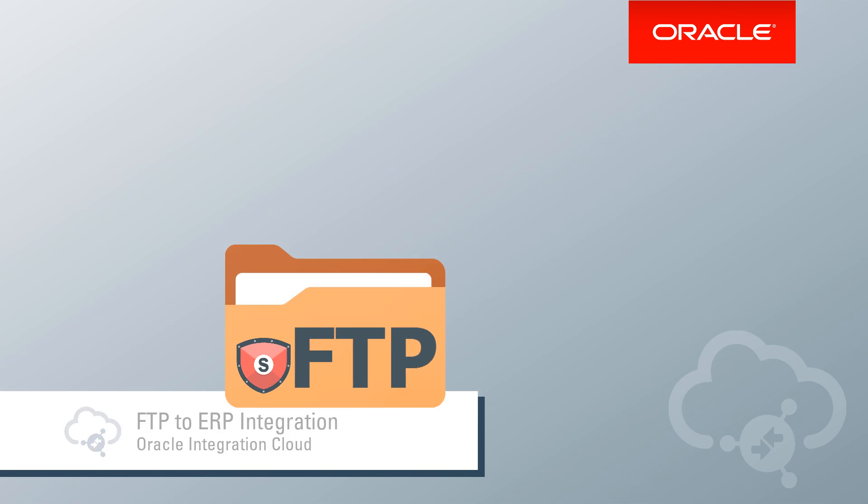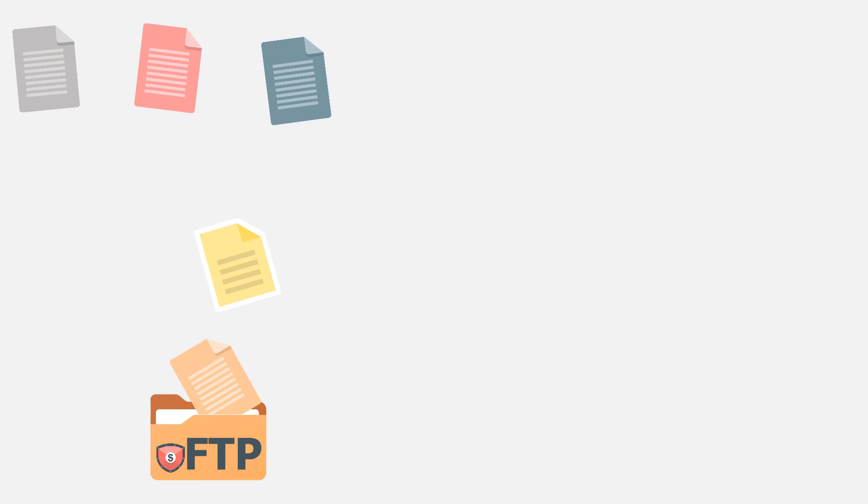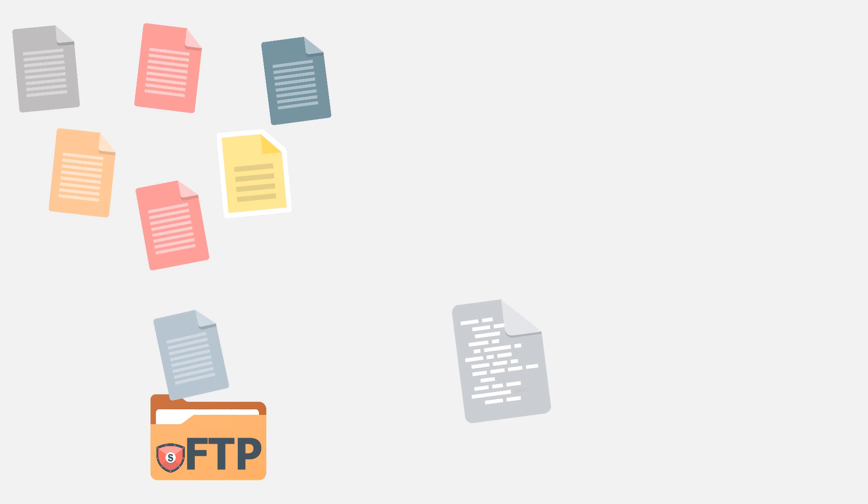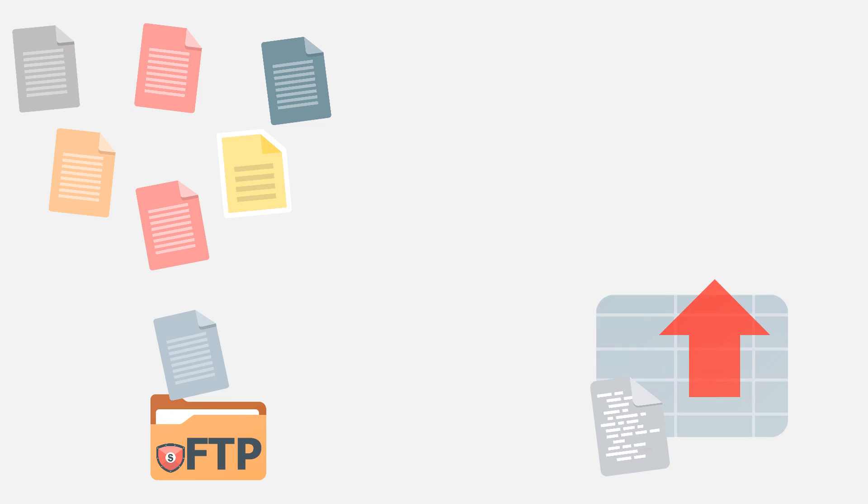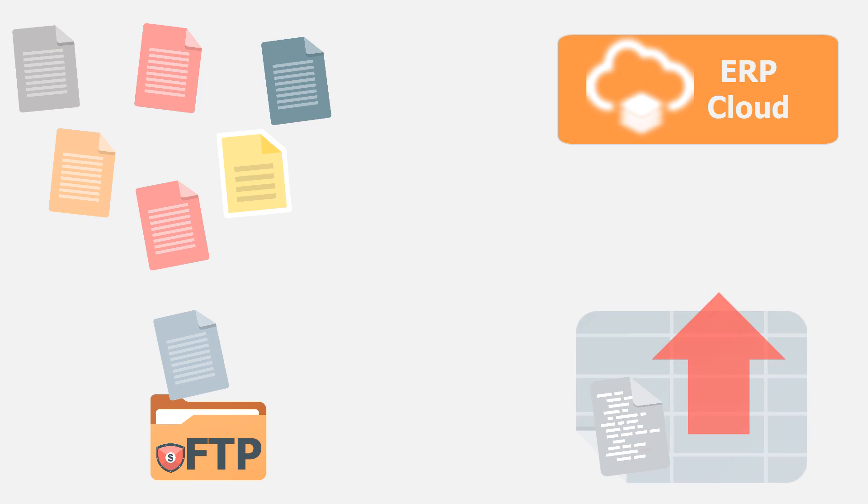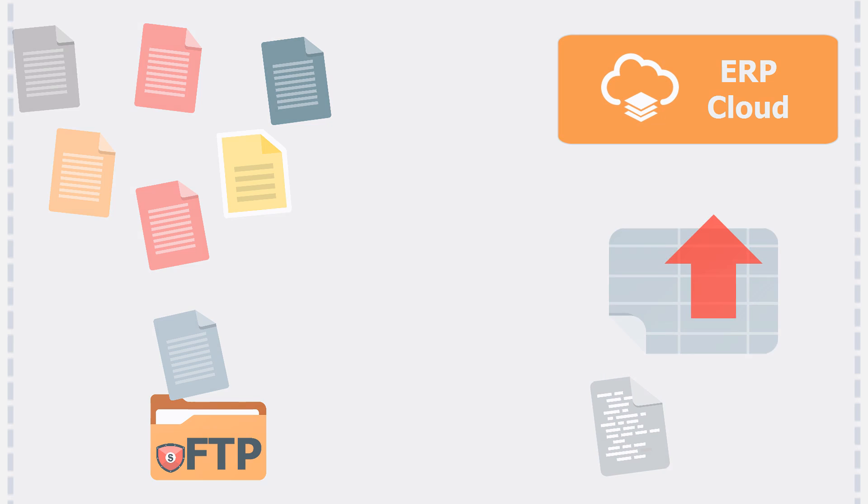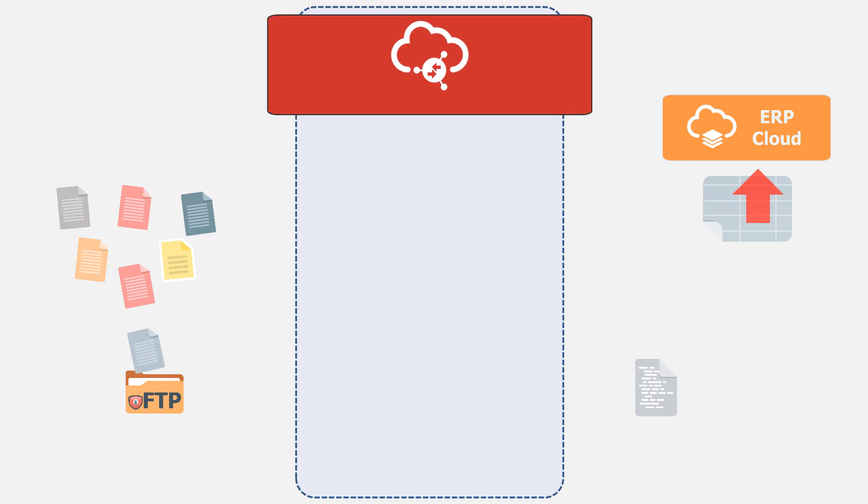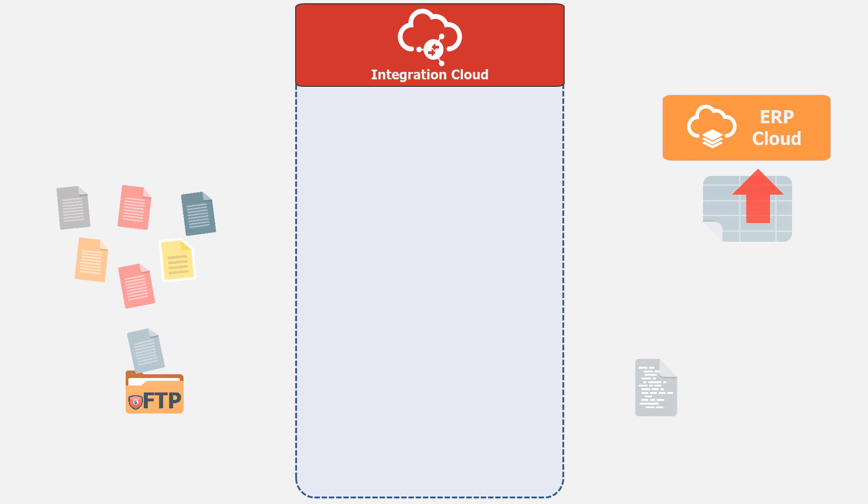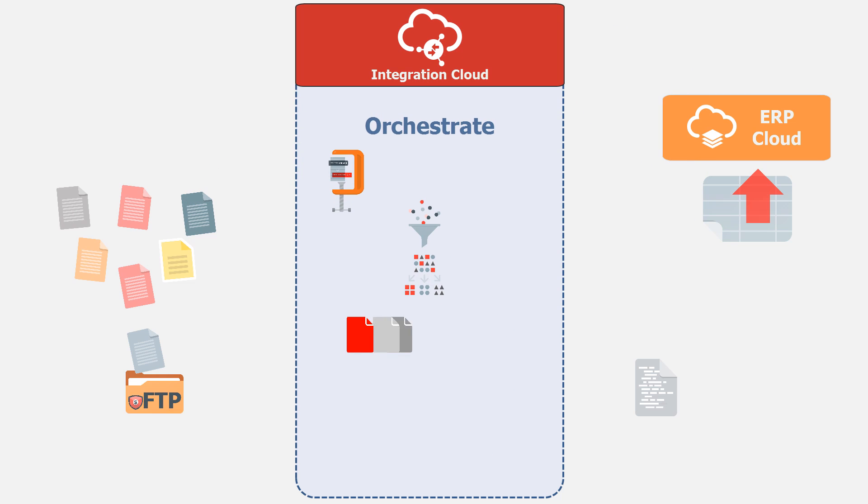Do you need to load and orchestrate data from an FTP location to your ERP cloud service? Oracle Integration Cloud's orchestration pattern allows the execution of business processes and long-running activities.